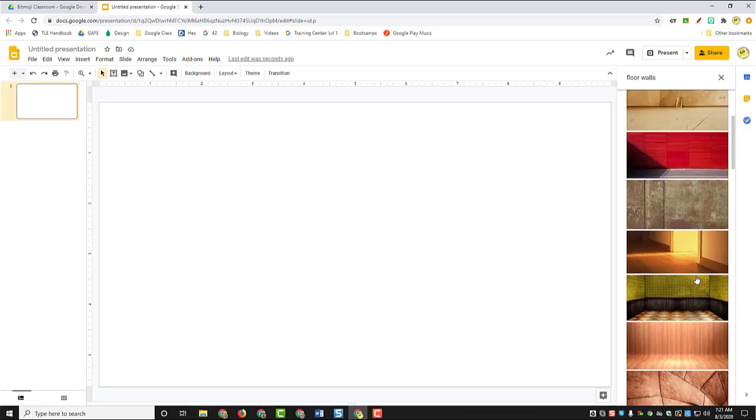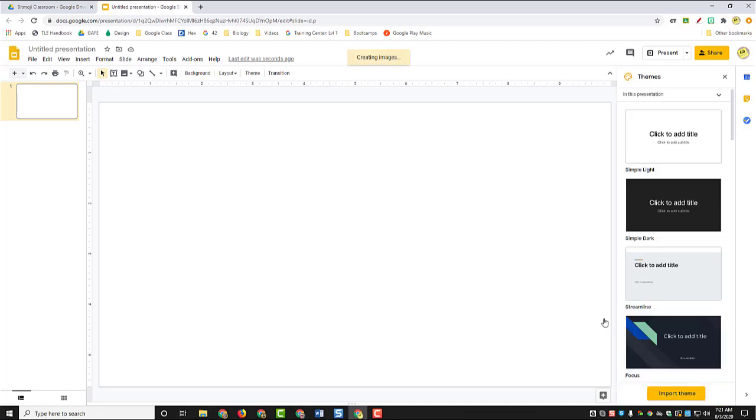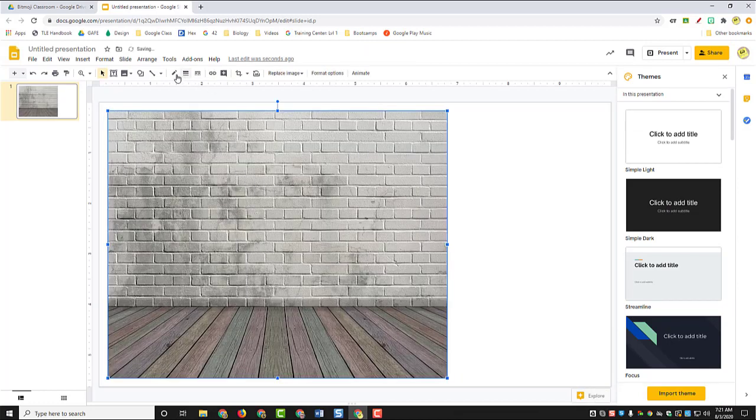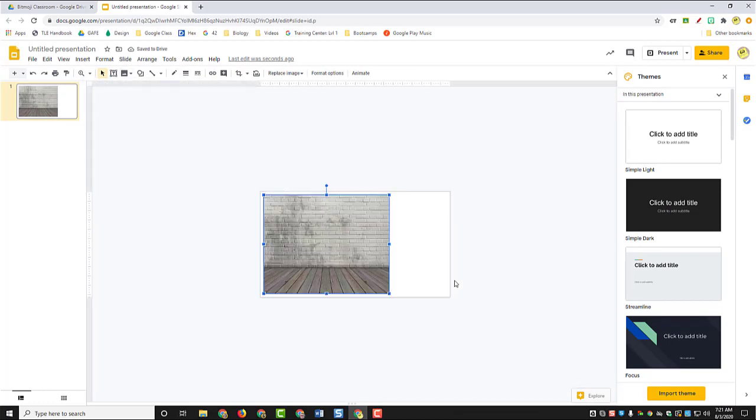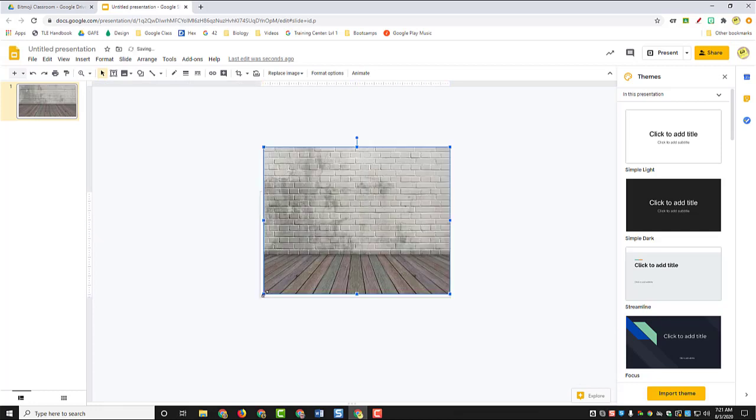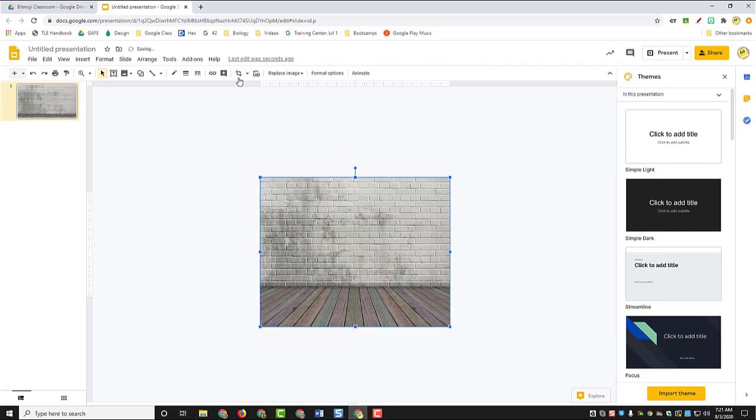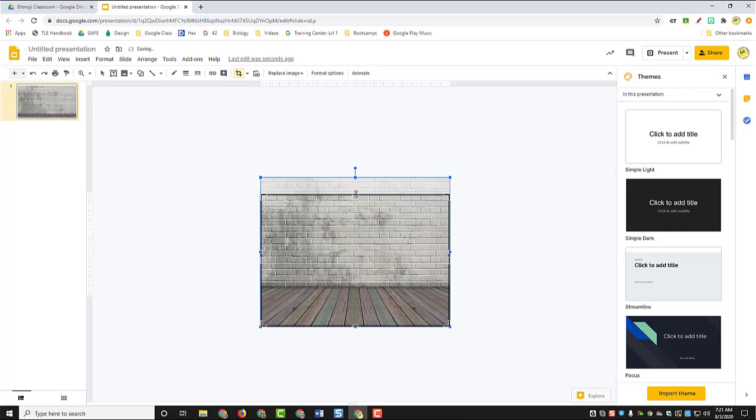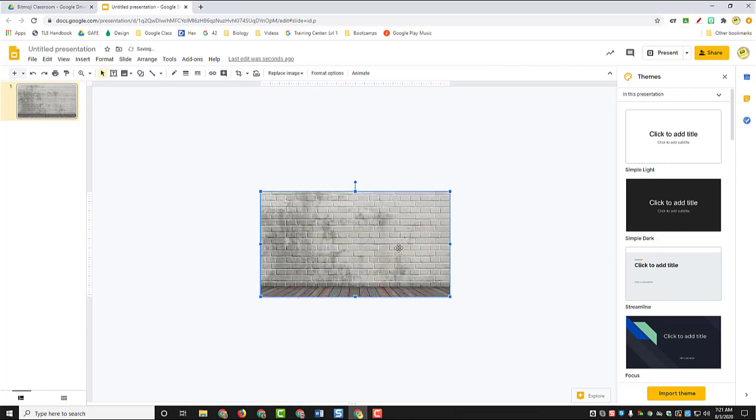So just grab whichever one you'd like and then click insert. You may have to resize this a little bit to get it to fit your page. So I'm going to zoom out and then I'm going to make this a little bit bigger so it fits, and then I'm going to scale it using the crop image tool so that it fits my slide. You'll notice the little guides will pop up in red letting you know when you've reached the size limit of your slide.